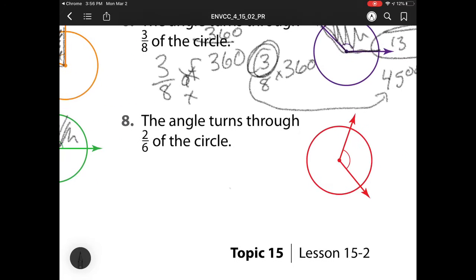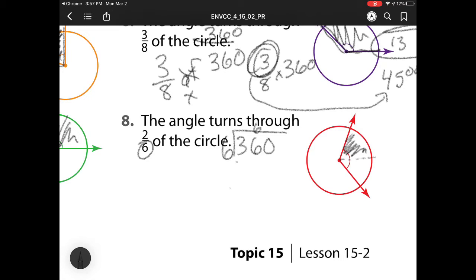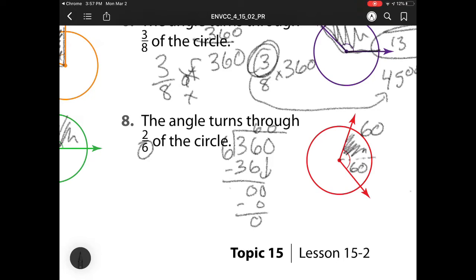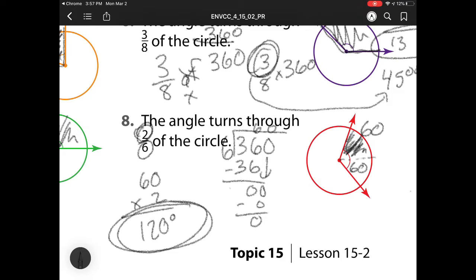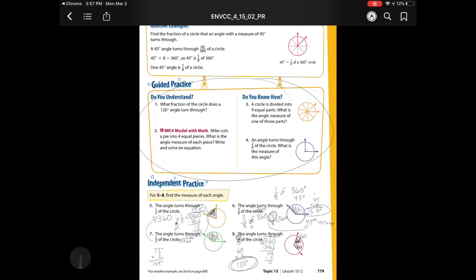My next one: the angle turns through 2 sixths. Here I have 360 and I need to break it up into six pieces. I'm looking for one piece first, and then after I find what one piece equals, I'm looking for two. So that's 360 divided by six. Six goes into 360 six times. Multiply, subtract. Zero is less than six, so bring down. Six goes into zero zero times. Multiply, subtract, and check. One piece is 60. And here I have two pieces, so that's 60 times 2, which is 120 degrees.